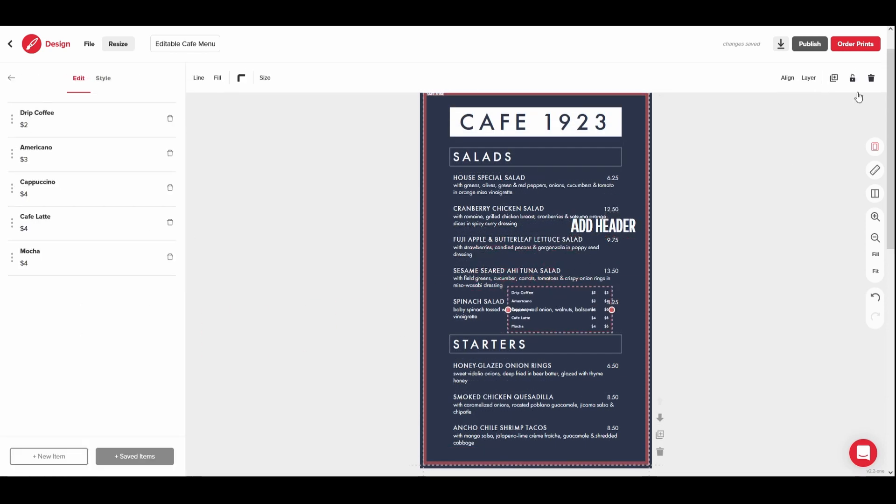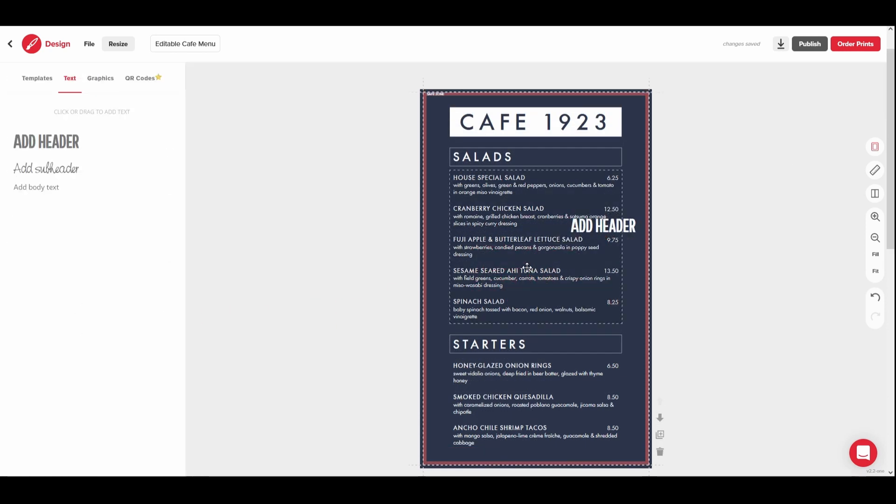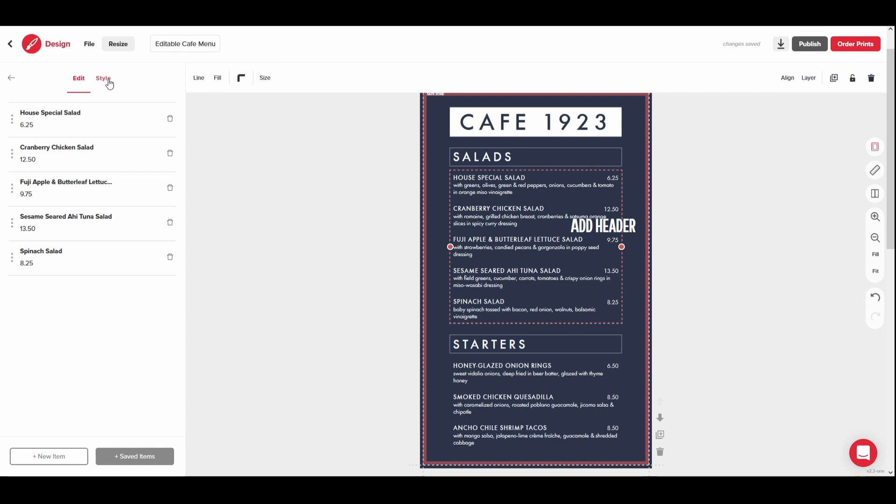Menu text boxes can be further edited by clicking on them and adjusting them in the Edit and Style tabs on the left. You can add new menu items. Or, if you have already designed a menu, you can use the Saved Items tool to import menu text from that menu to your new design.